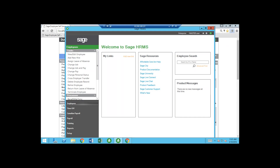The first thing I want to show you is the front screen — the login screen for Sage HRMS. You can put different links here under My Links, and in the middle you have Sage Resources, including Sage University. You can also do an employee search over on the right. I'm logged in as the master so I have all admin rights. Just like any other software, you can set up roles and rights in the system depending on your criteria.